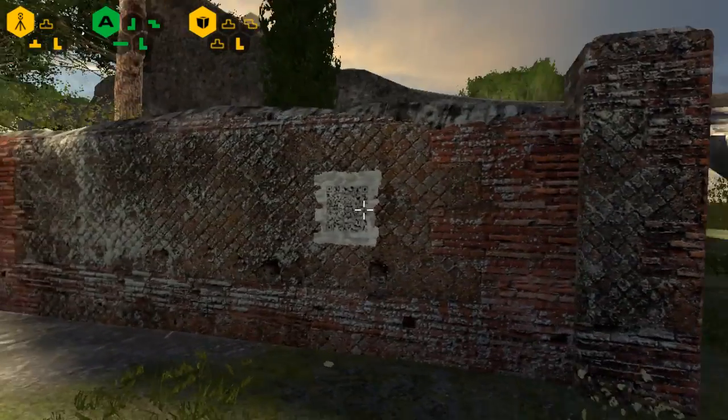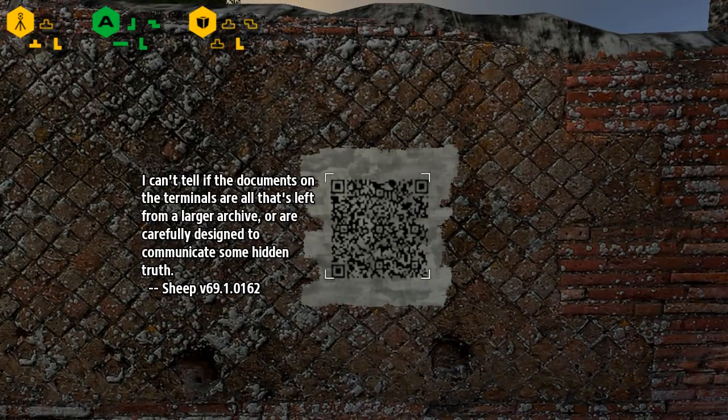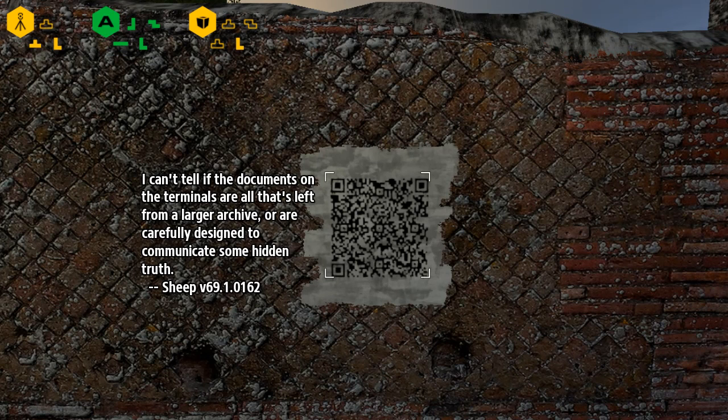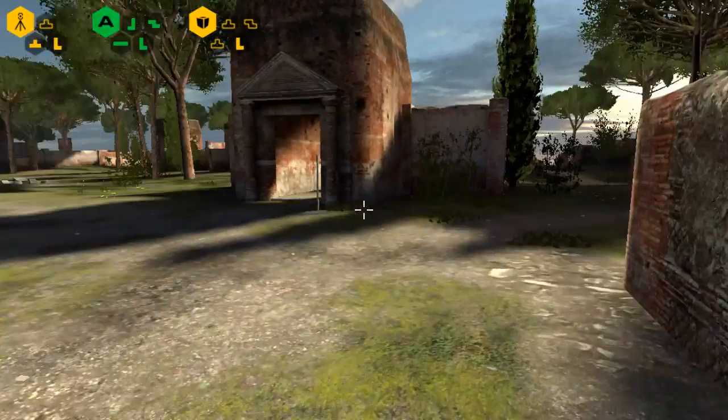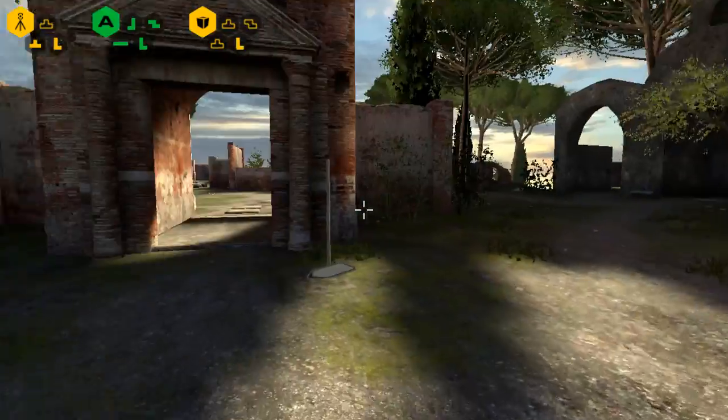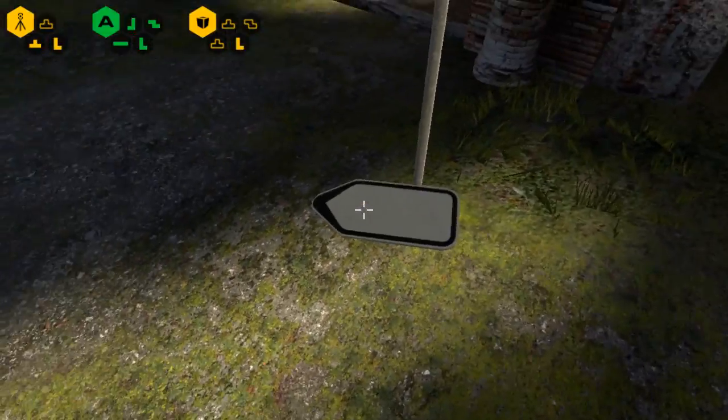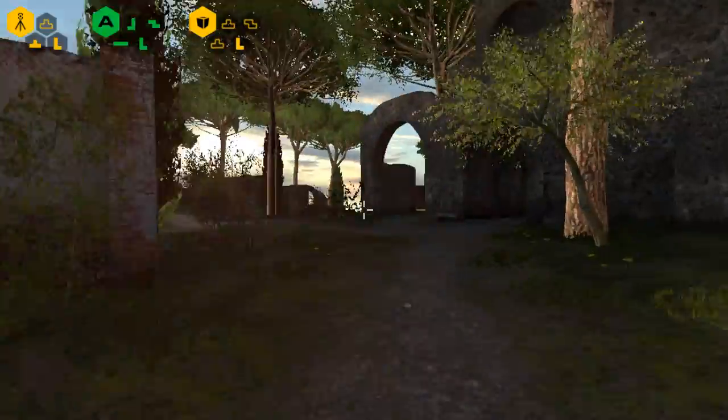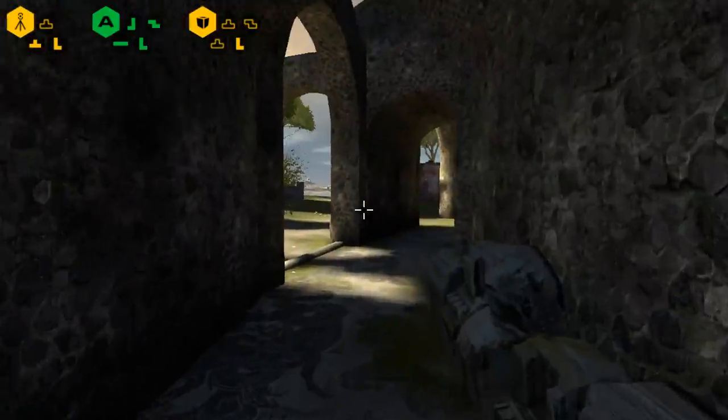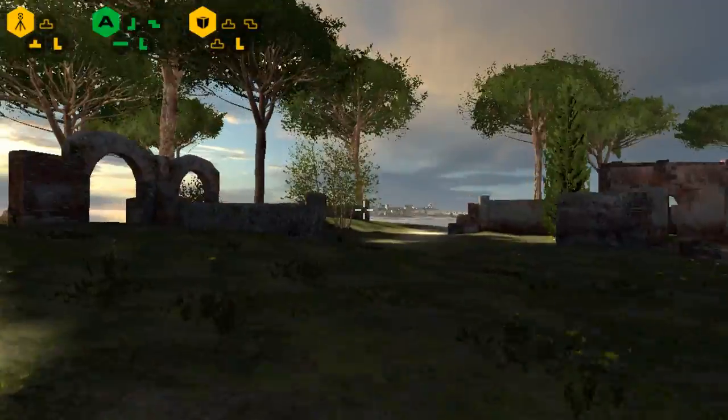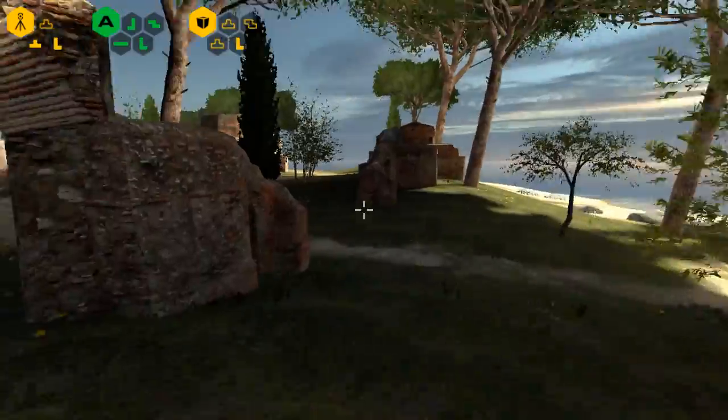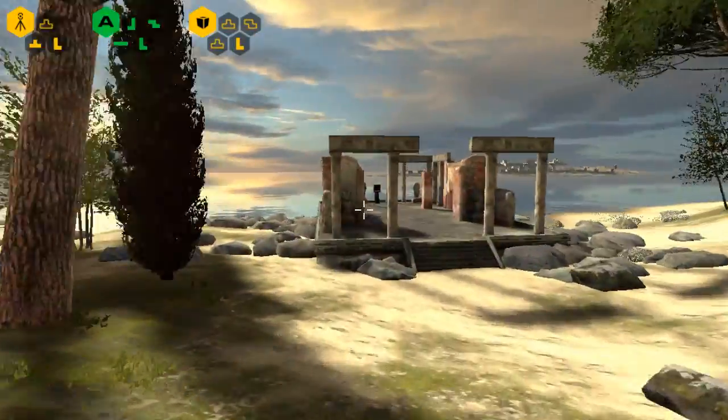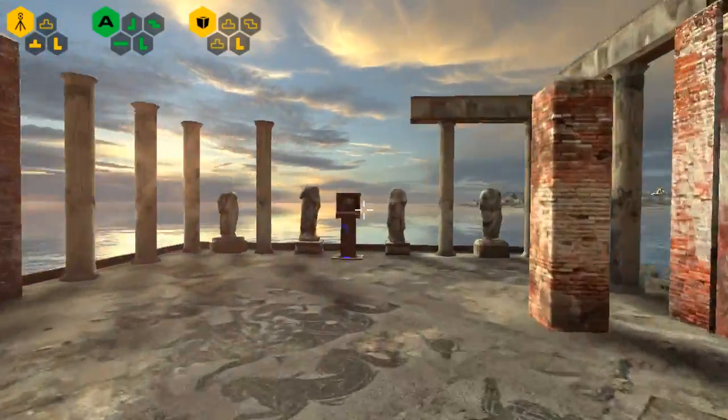Oh, here's a QR code! I can't tell if the documents on the terminals are all that's left from a larger archive or are carefully designed to communicate some hidden truth. Is this... I don't know who's written those. Huh, the sign's falling off. That's a clever touch.